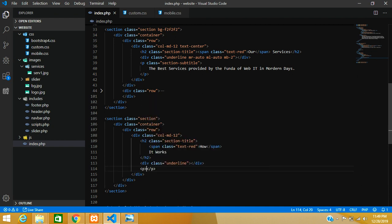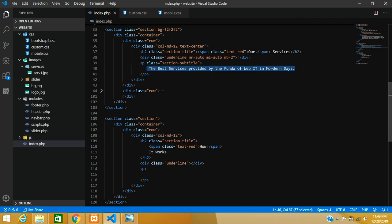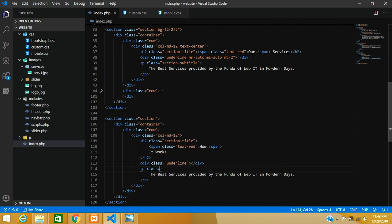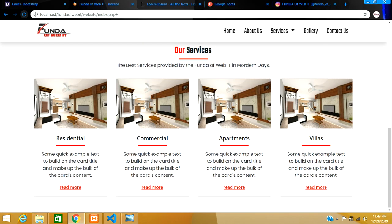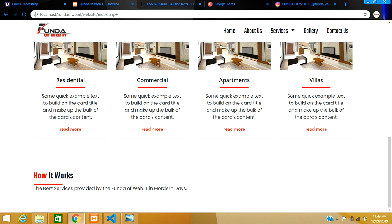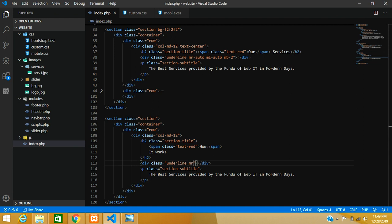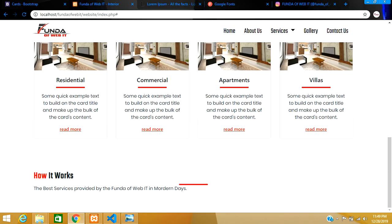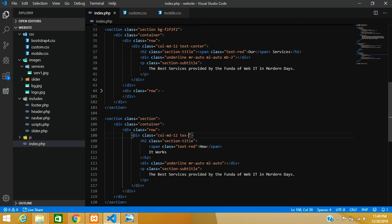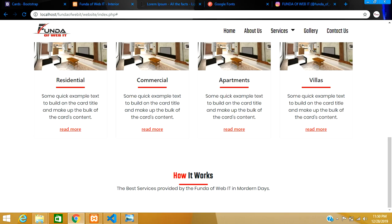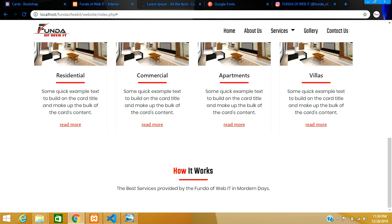Next we add a paragraph using the 'subtitle' class, which we already used above. Save and reload — the section appears but it's not centered. To center the underline, add margin-right auto and margin-left auto on its div. For the text, add 'text-center' on the column. Also add margin-bottom 3rem for proper spacing.